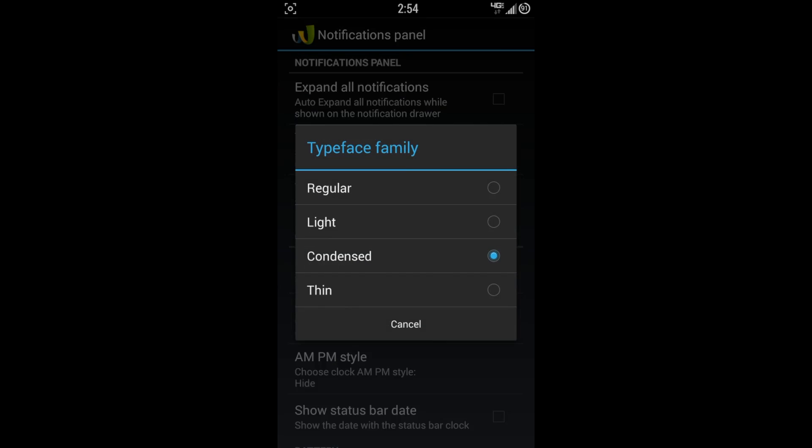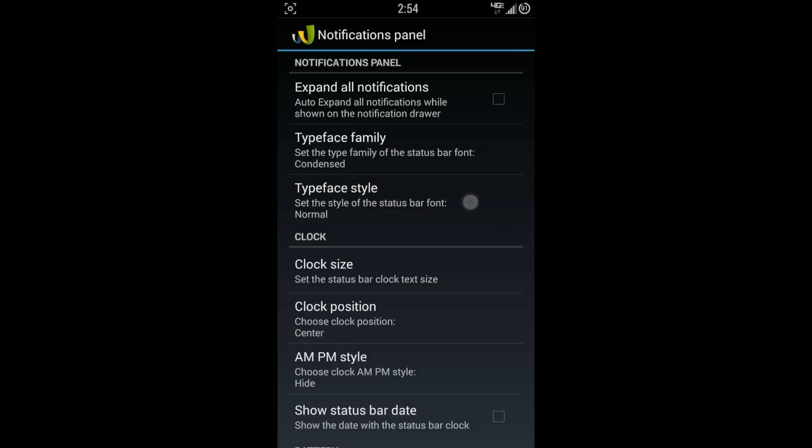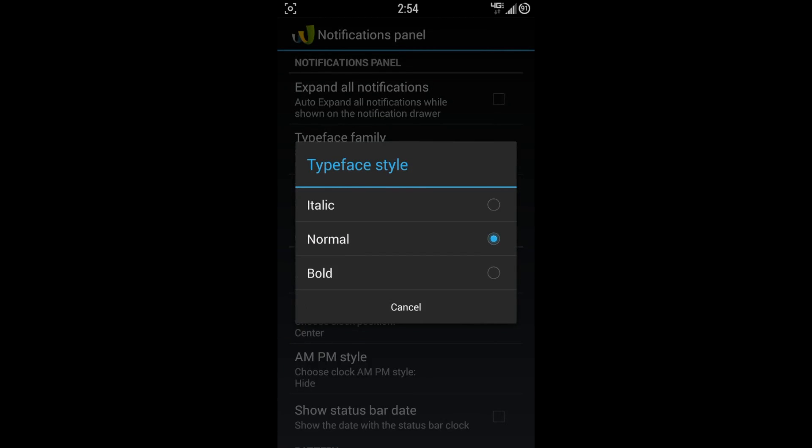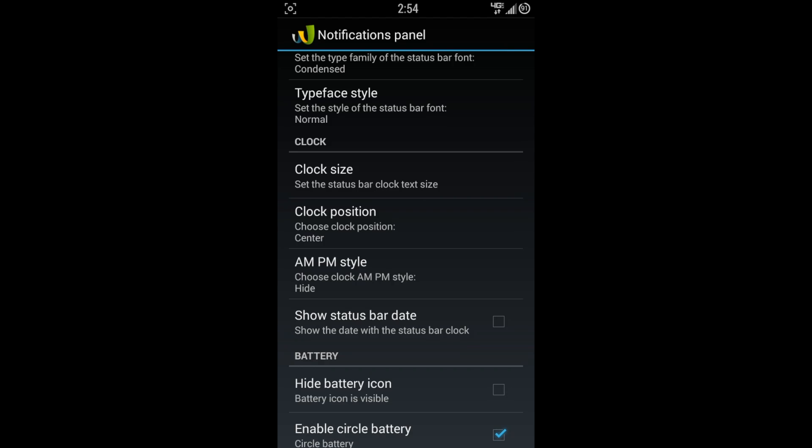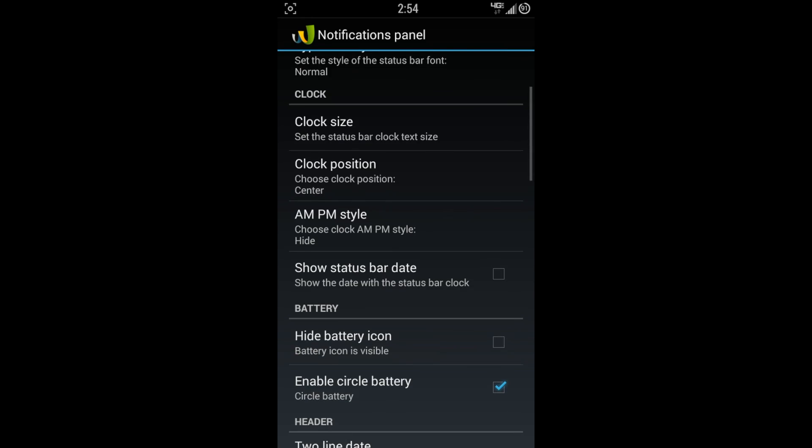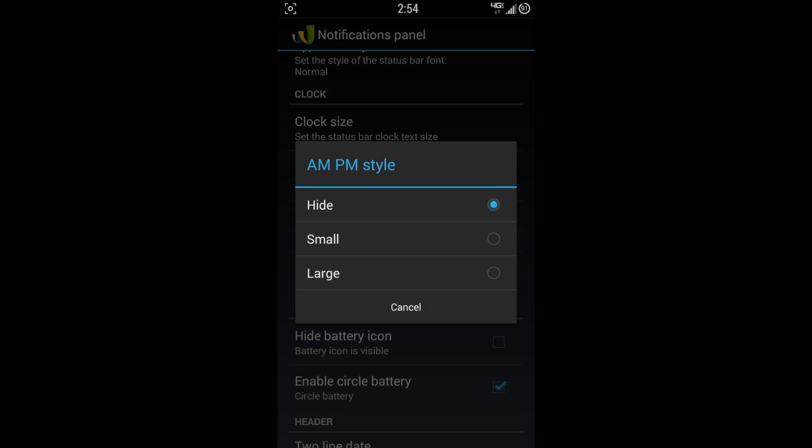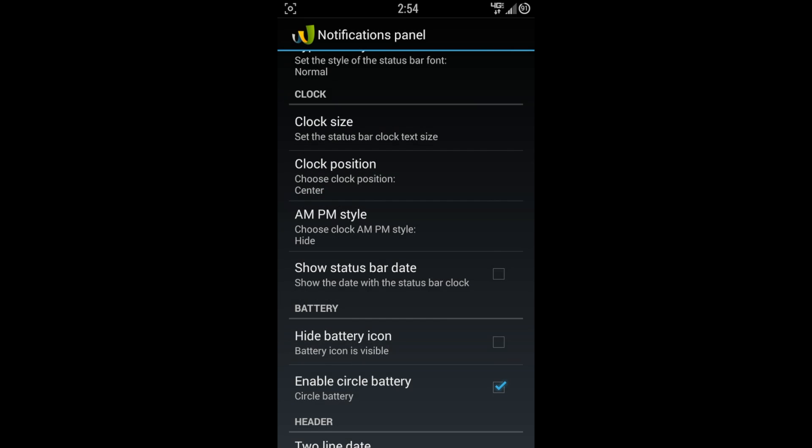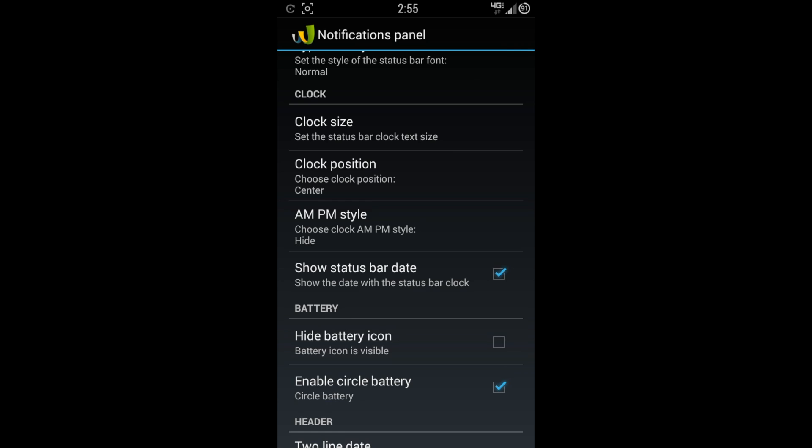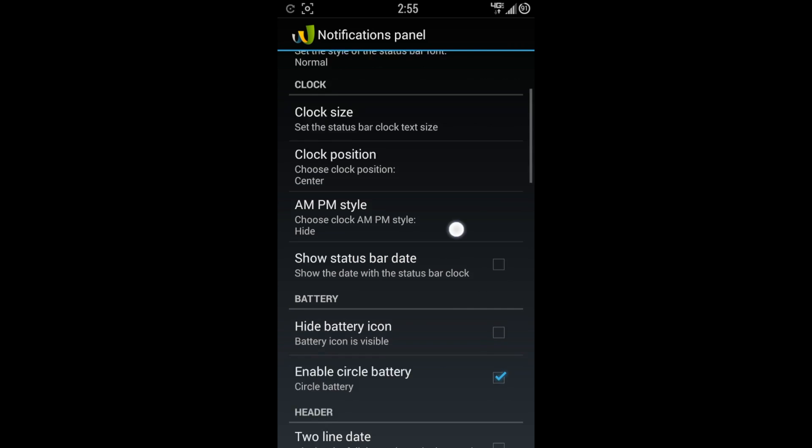Typeface Family, this is really cool. I like the condensed one because it kind of gives the Kit Kat feel. Typeface Style, you've got Italic, Normal, and Bold. Clock Size, Clock Position, AM/PM Style. This is where you can make it small, large, or even hide it. I choose to hide it, and you can see how my clock is right there. You can show status bar date if you would like, and with these kind of changes, if you make a change, you're going to have to reboot the device. So what I normally like to do is I'll make a few changes, then reboot it, and then if I want some more done, I'll just go in and make those modifications.